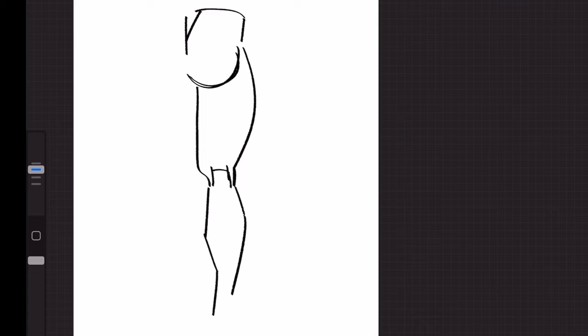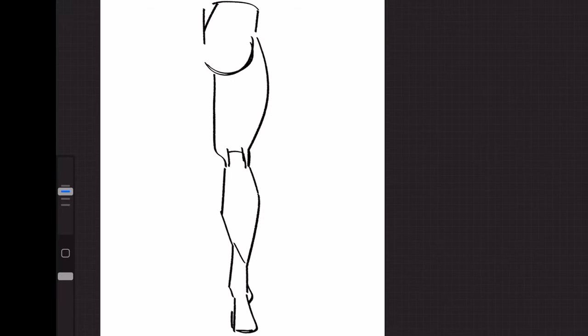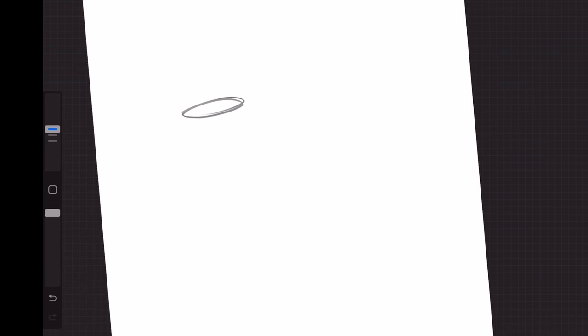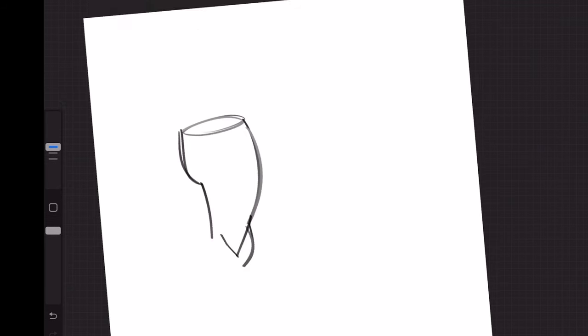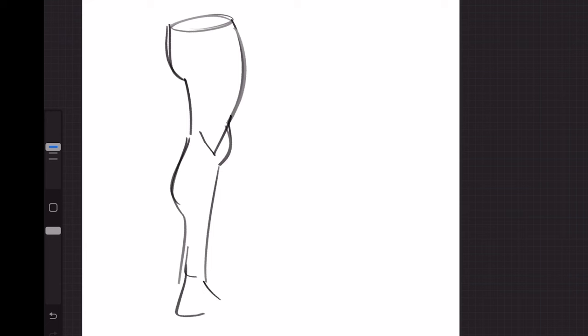And the same thing applies here with a back view of the leg. This is something that's so ingrained into me now that it's something I'm able to do when quick sketching without even really having to think about it.